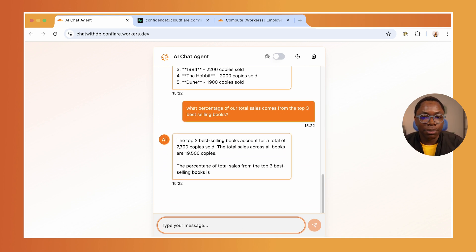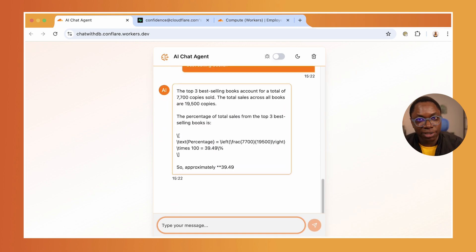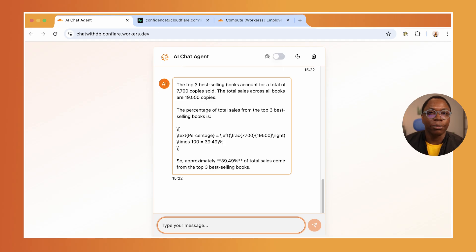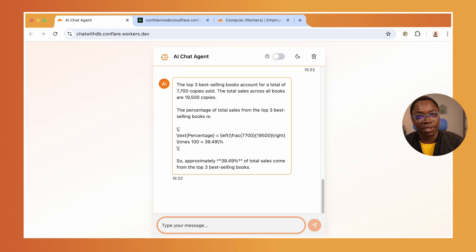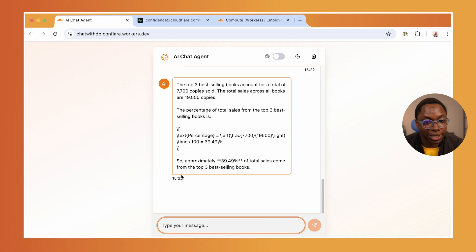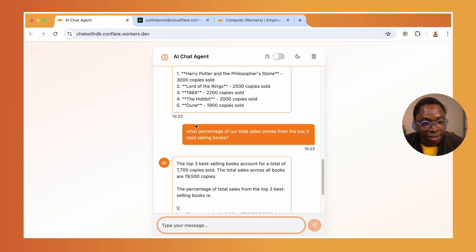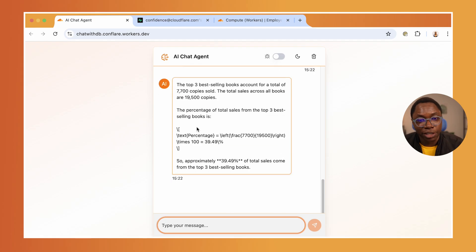That's a bit more complex. It needs to figure out the top three selling books and figure out how much of our sales percentage is made up by that specific category, and it's able to do it.